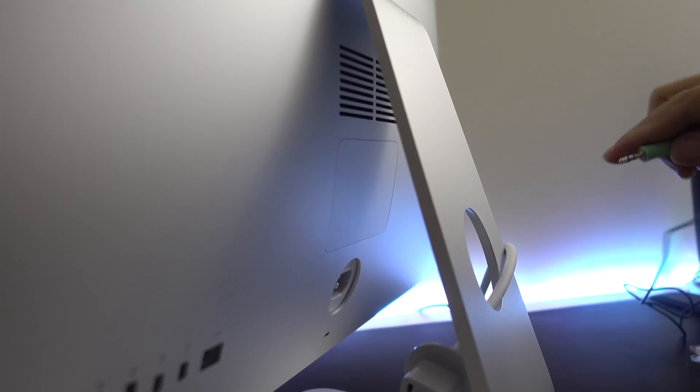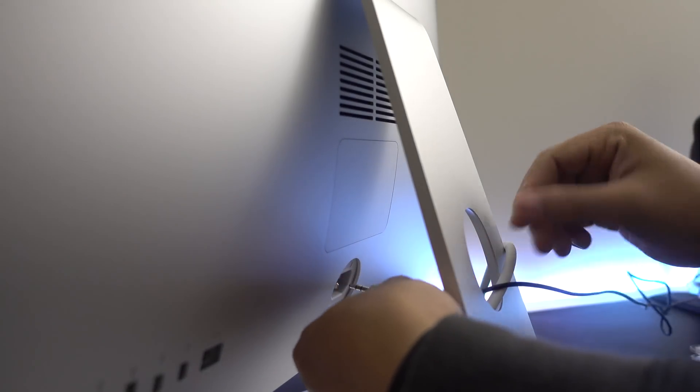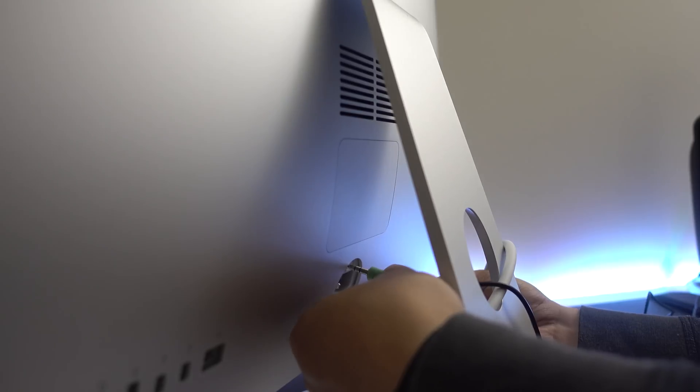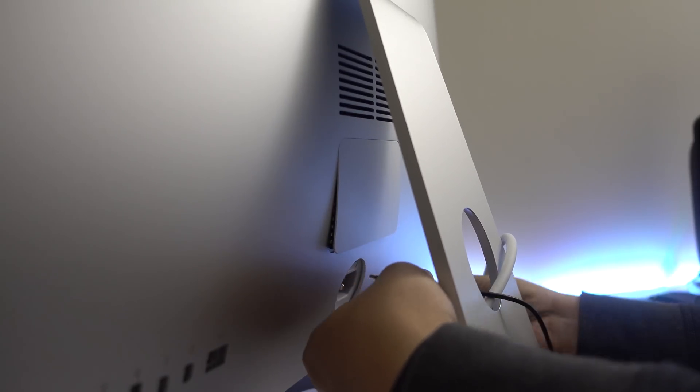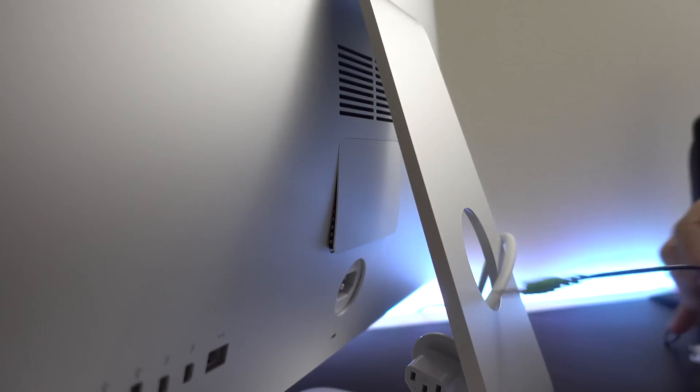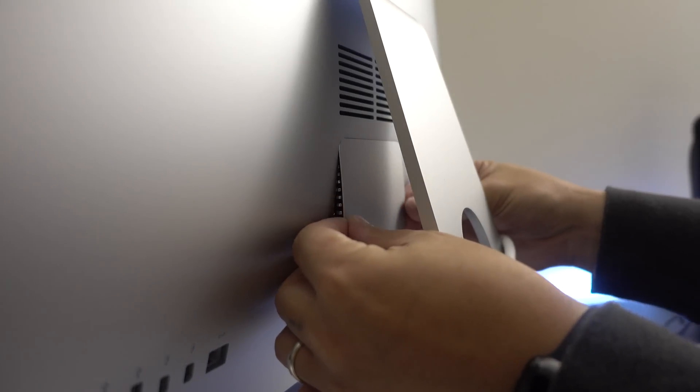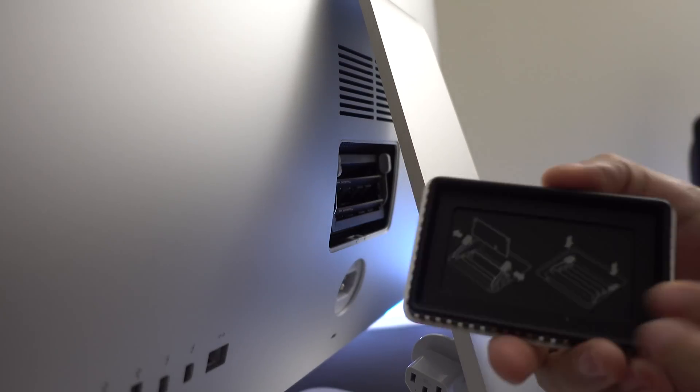Once you do that, the housing for the RAM should pop open. Next, take the cover out. If you look at the back of the cover, you will find the instructions on how to properly install the RAM.